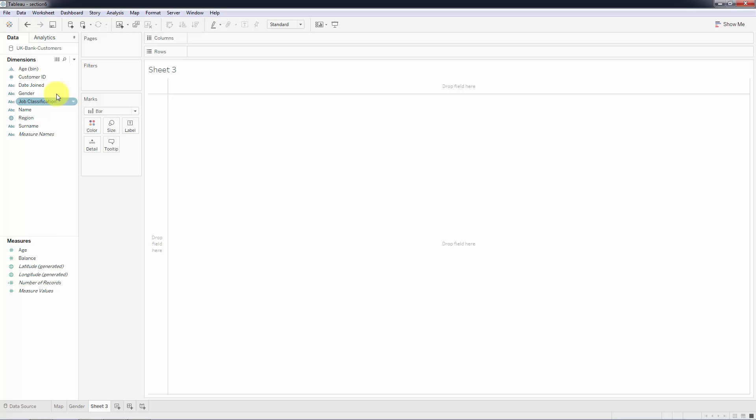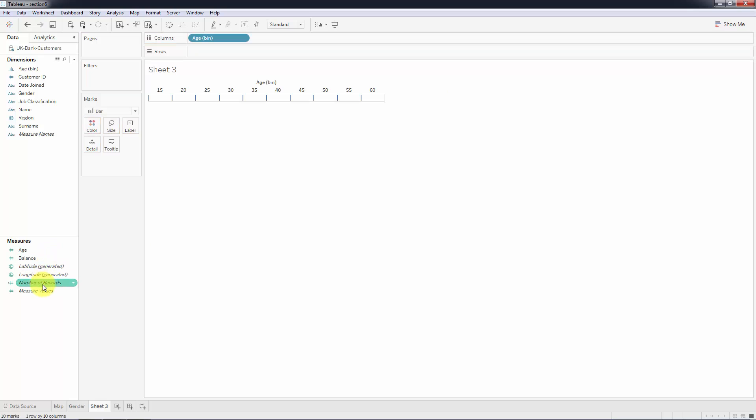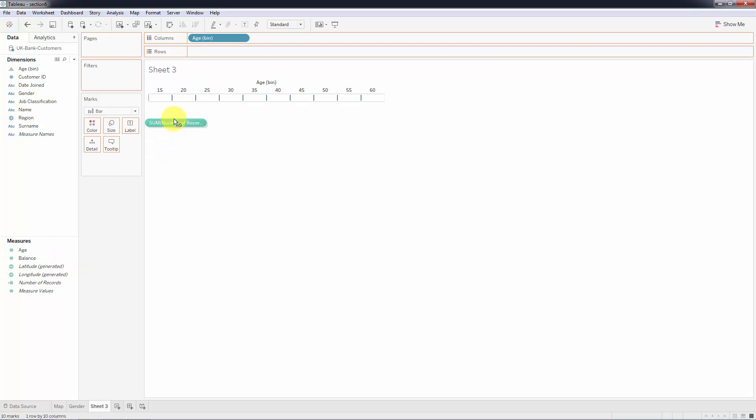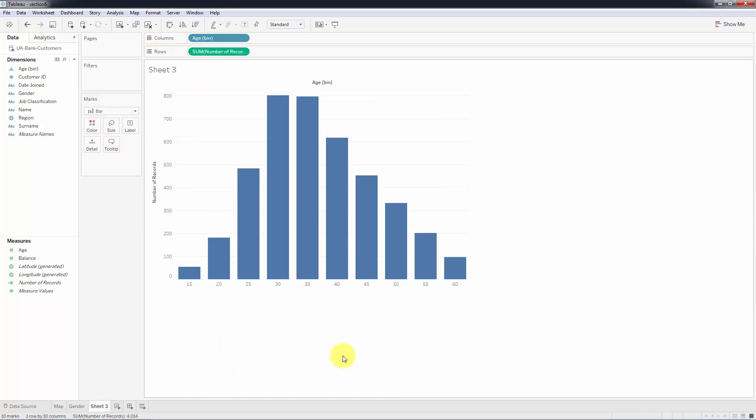Now if we take age bin and drag it into columns, and we take number of records and drag it into rows, we get a beautiful distribution which tells us how our member base is distributed across five year bands.